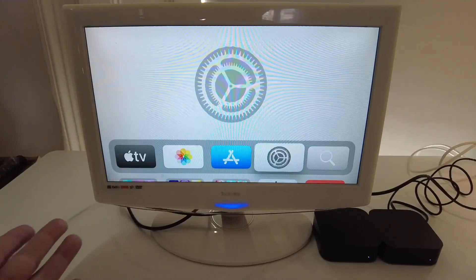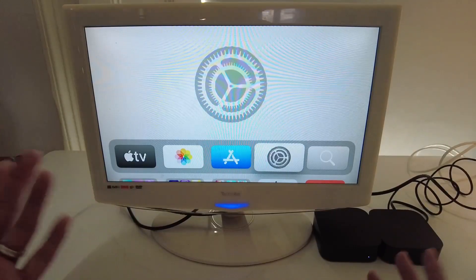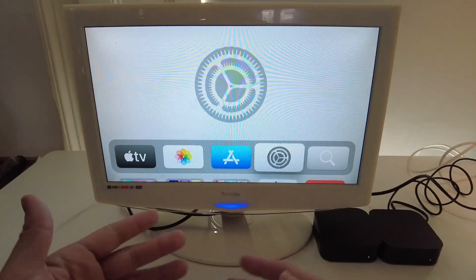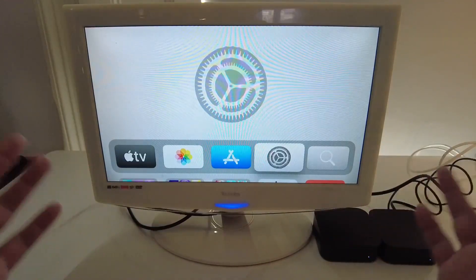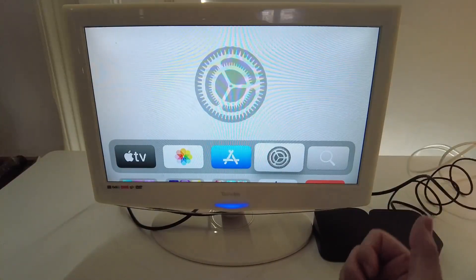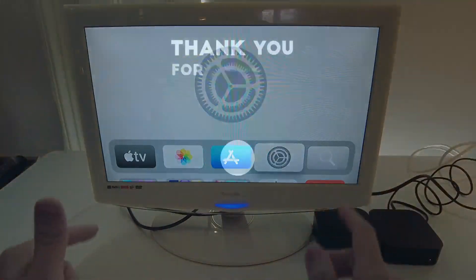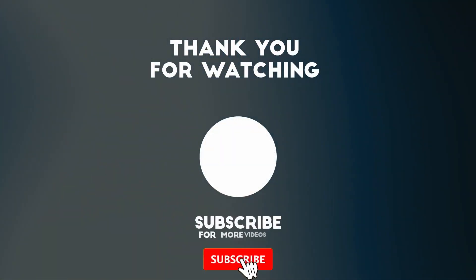Anyway, I hope you found this video useful. I've got a lot of other Apple TV tutorials and Mac gaming tutorials on my YouTube channel. So please check it out. If you like the video, please like, please subscribe and I'll see you in the next video.